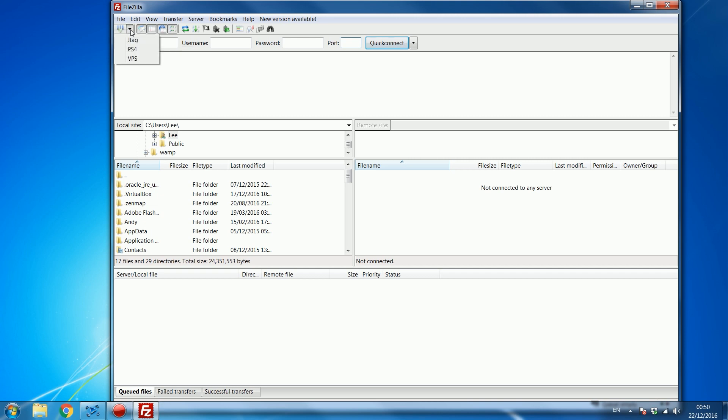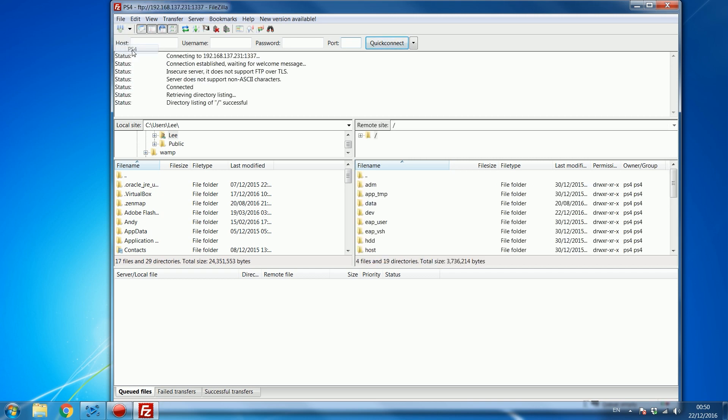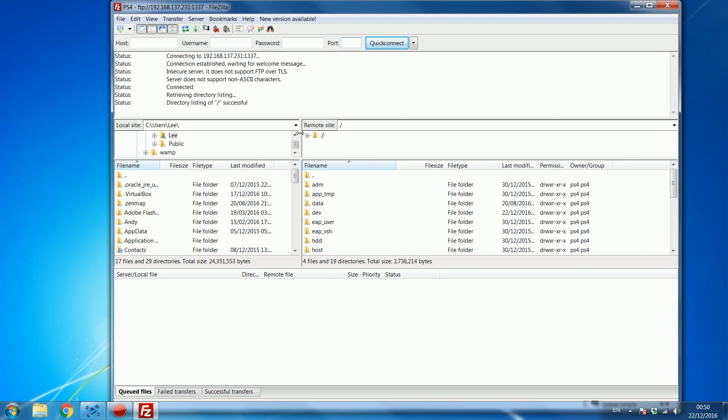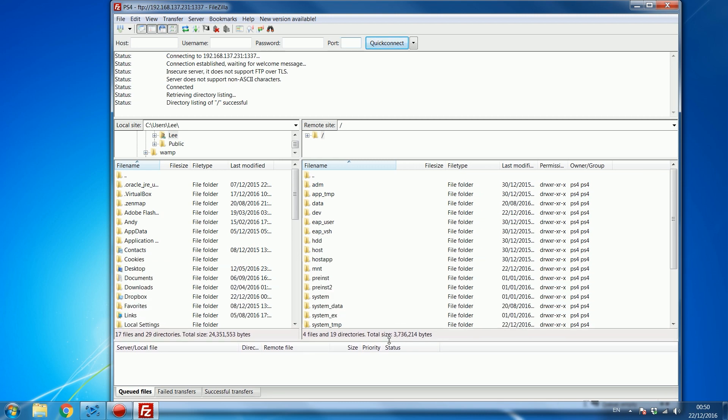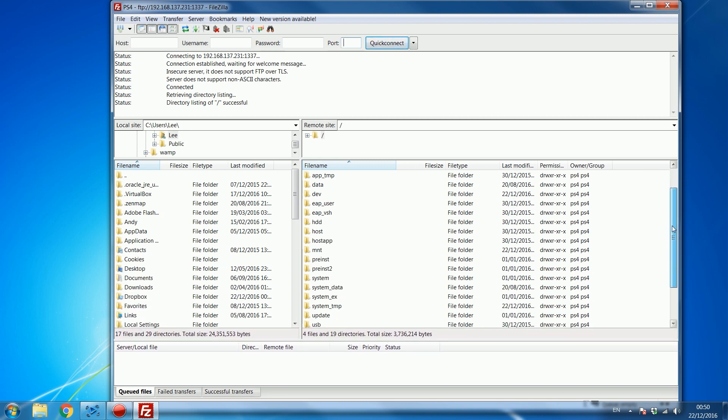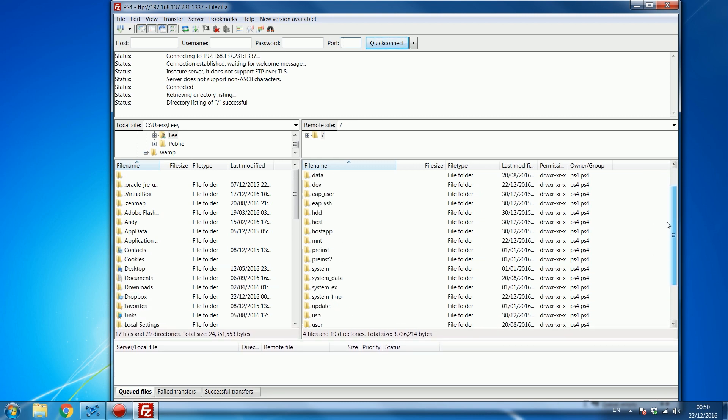And then from the drop down list you'll now have PS4 that you can select and it will connect you to the PS4 and that's it we have access to the PS4's hard drive right here.